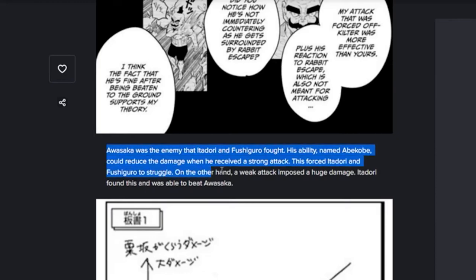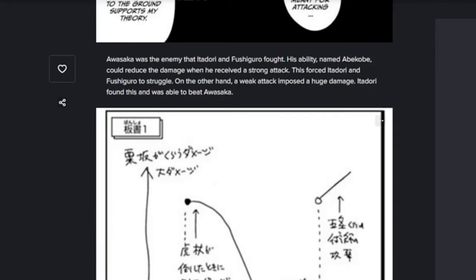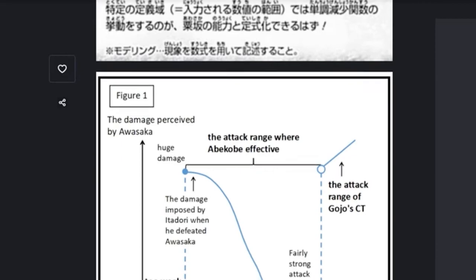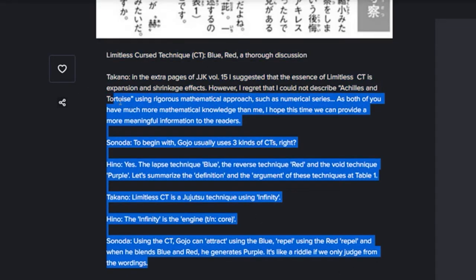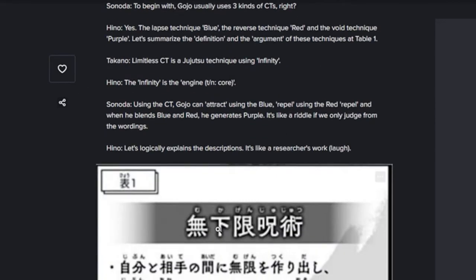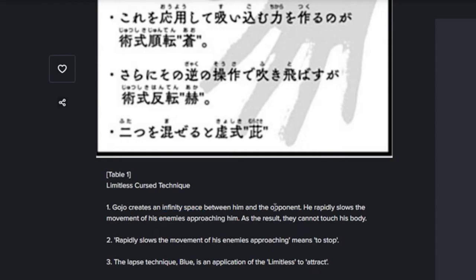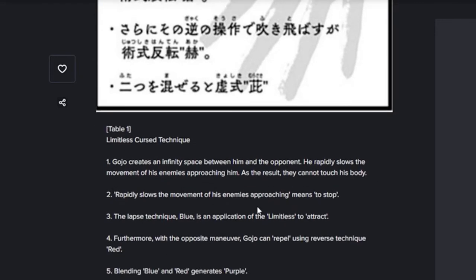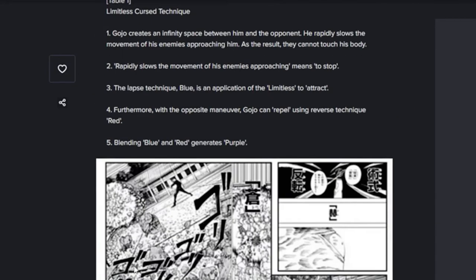They're explaining Awasaka's ability — you know how the weaker the attack, the stronger it is — they're explaining the mathematics behind it, comparing it to a tunnel diode graph. Then they start talking about Gojo's ability: blue, red, and purple. Gojo creates an infinity space between him and the opponent, rapidly slowing the movement of his enemies. Blue is an application of limit to attract, red is the opposite to repel, and blending blue and red generates purple.